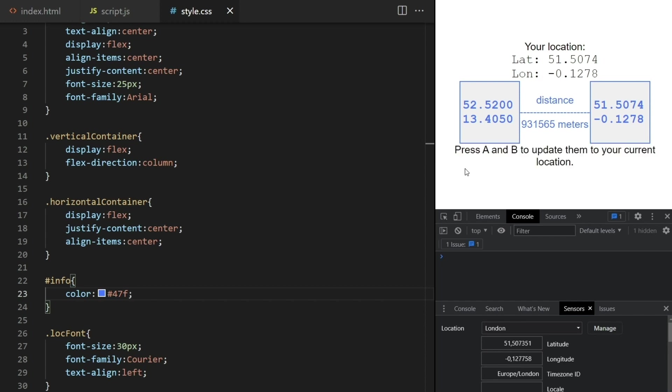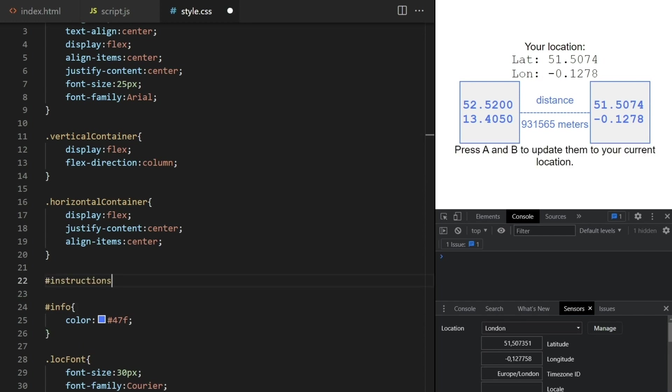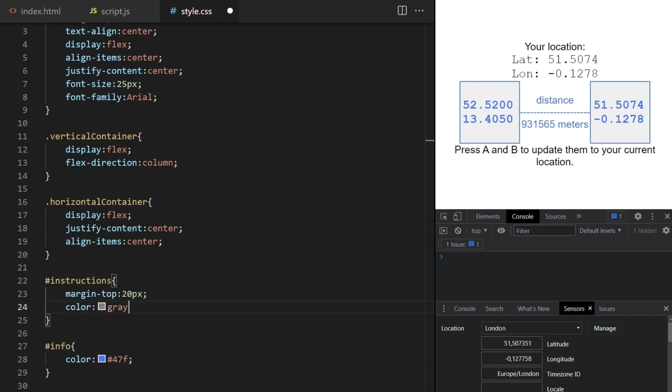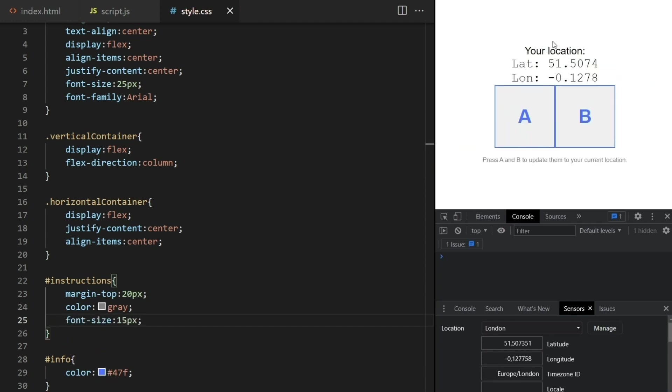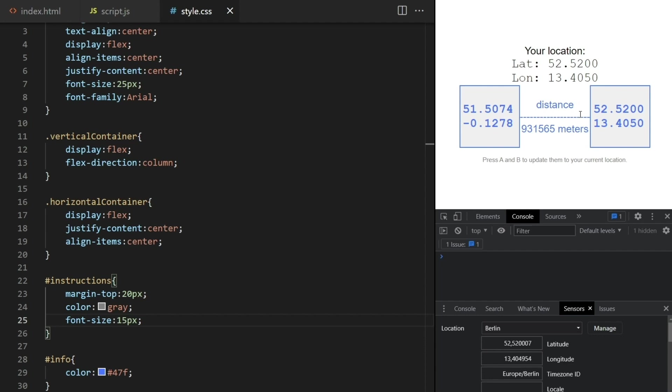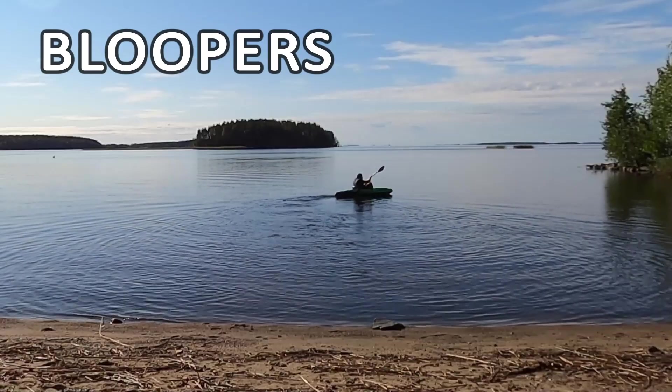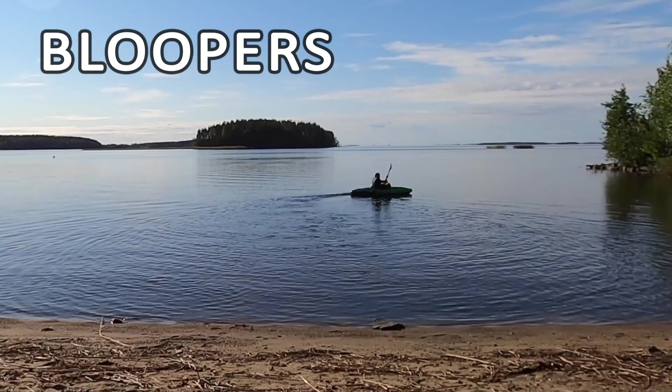I'll also make the instructions less emphasized. It now takes too much attention. And that's it.